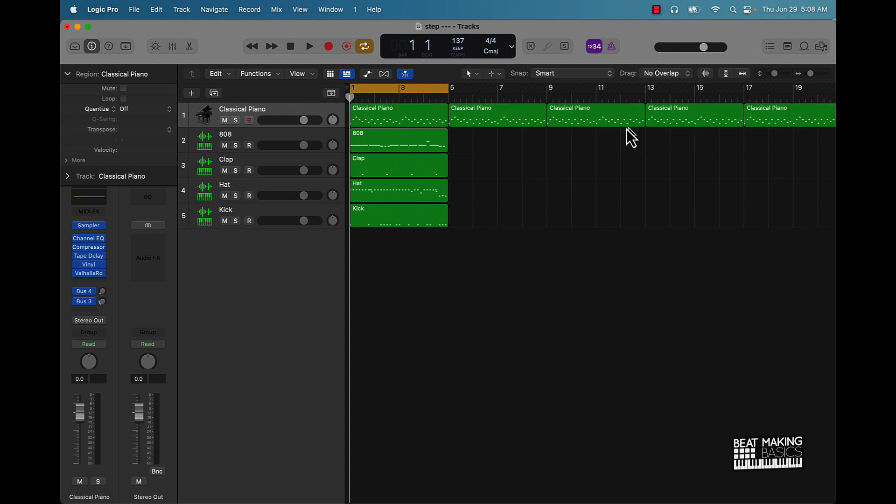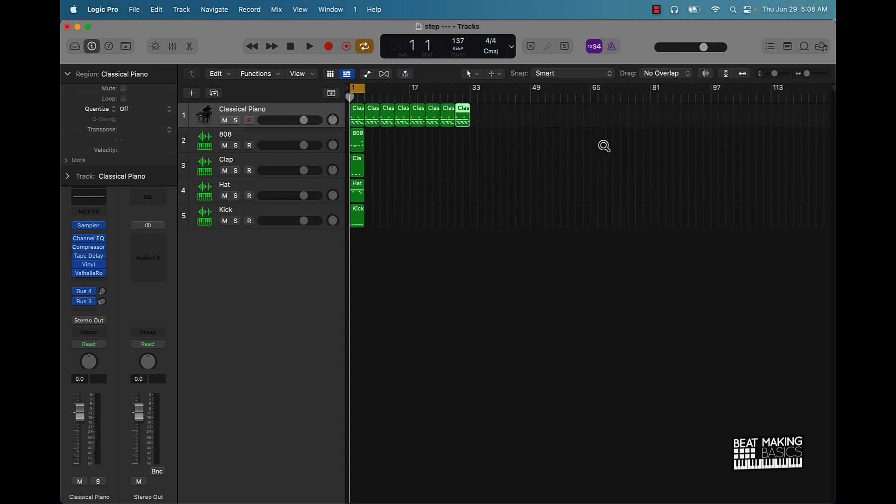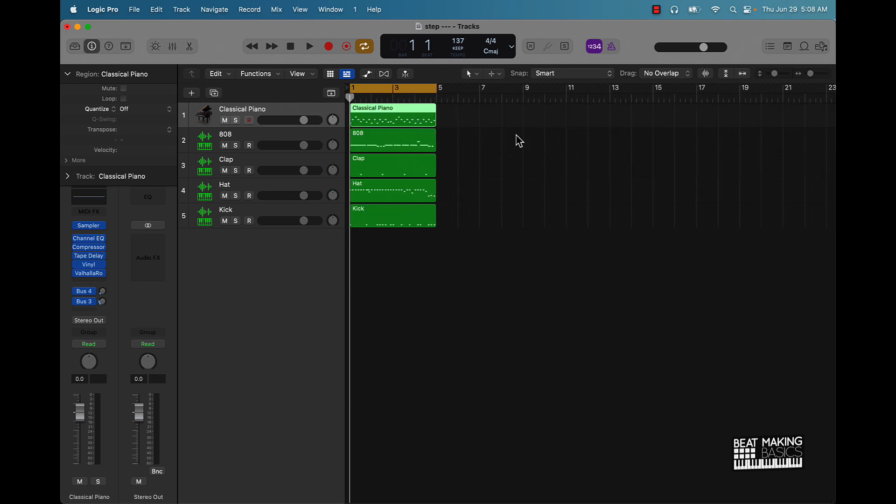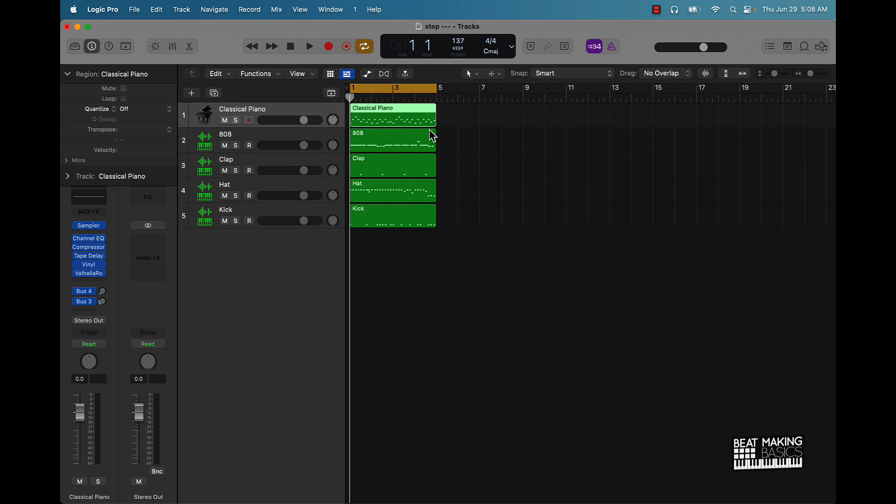Also, another thing that I do a lot is muting files within the workspace window. If you push Control M, that's going to mute this, and this is usually done during the beat arrangement section or part of the beat making process. I'll mute out certain things and everything like that.